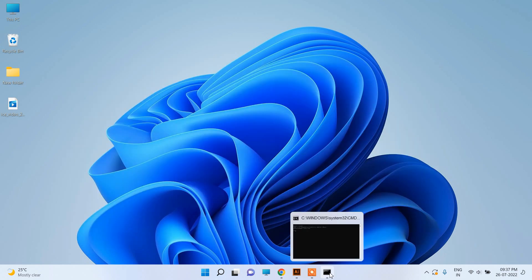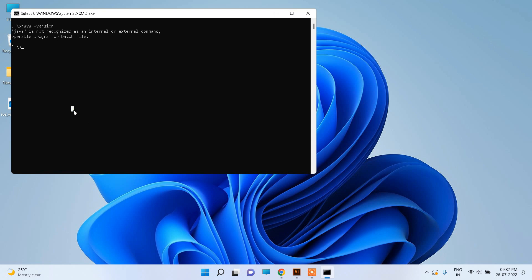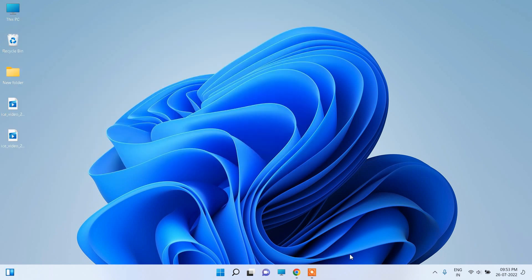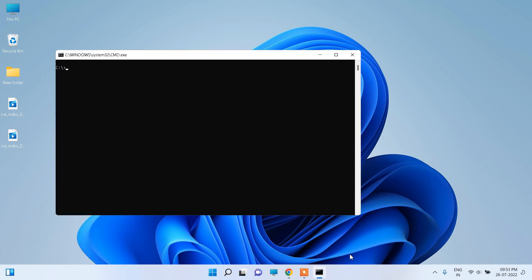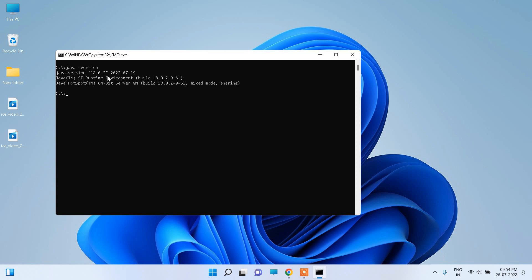Now let us check again in the command prompt whether it's working or not. Type 'java -version'. It still shows not recognized because we need to restart the computer. Now we have restarted the computer. Go to cmd and type 'java -version'. It now shows that Java version 18.0.2 has been installed. We can also run 'javac -version' and it again shows 18.0.2. That means we have installed Java JDK successfully.